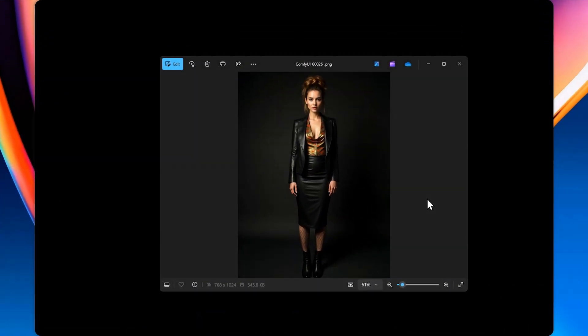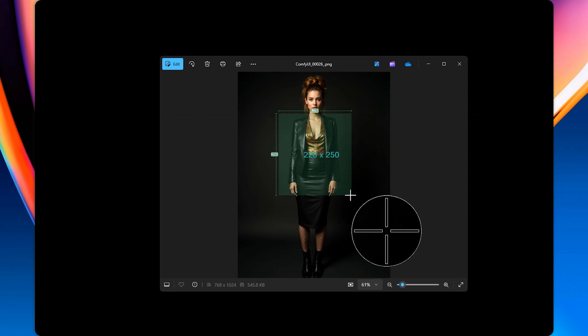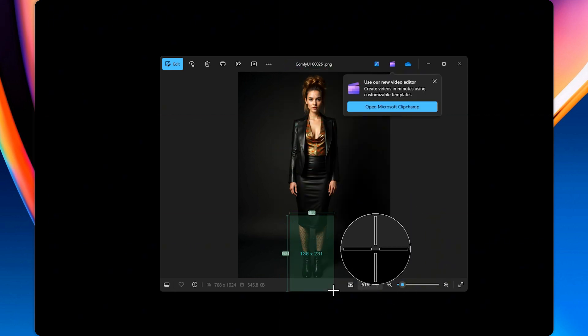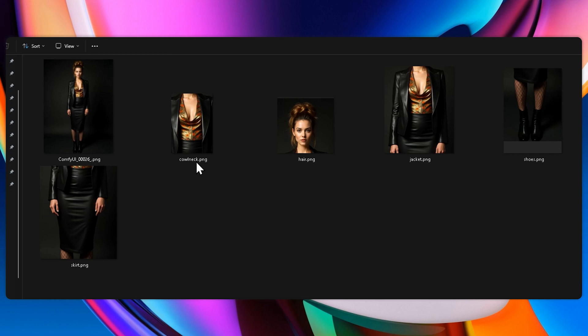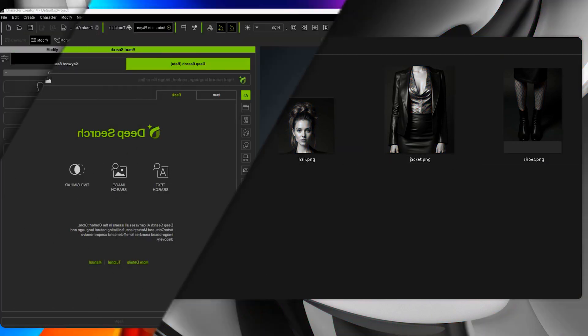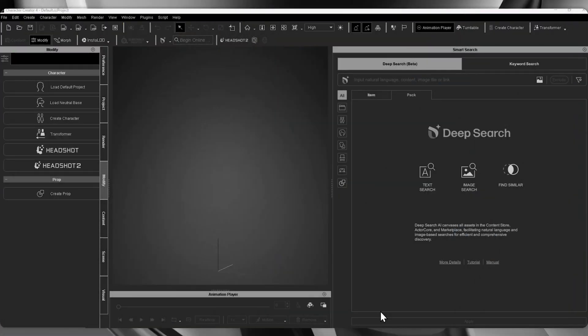Now that I have my reference image, I want to isolate each article of clothing. This will make it easier to search for matching assets later. I'm going to grab the snipping tool and start cropping. With all the clothing pieces cropped and saved, I'm ready to head over to Character Creator. I'll use SmartSearch to find matching assets based on these images. This step really helps speed up the design process.